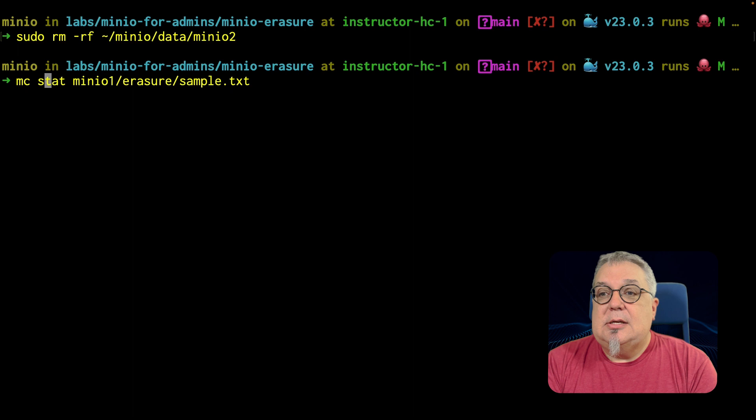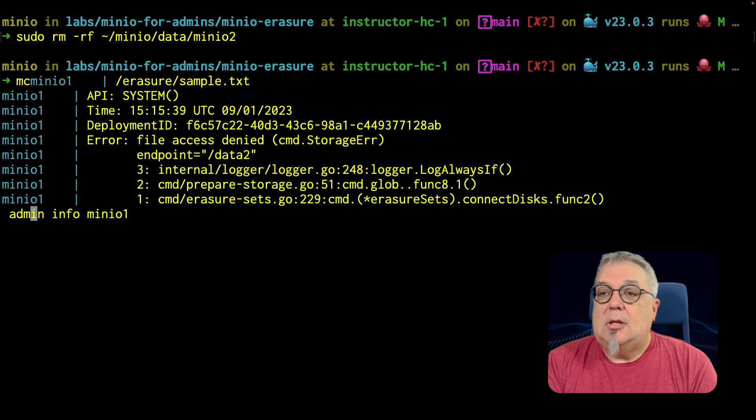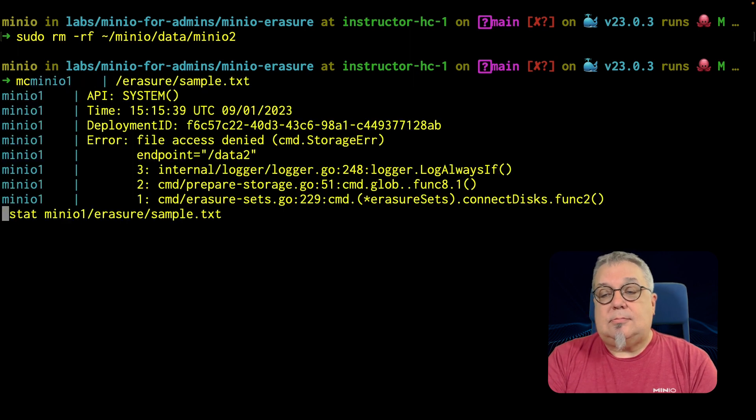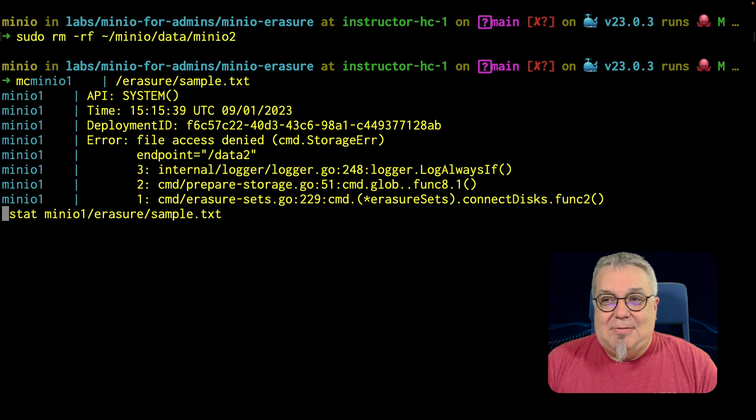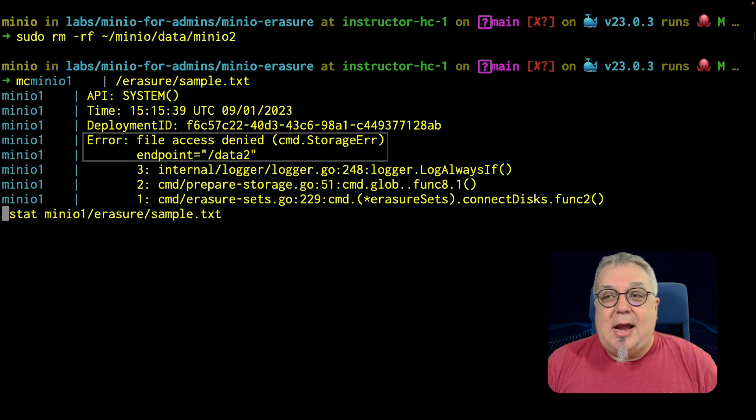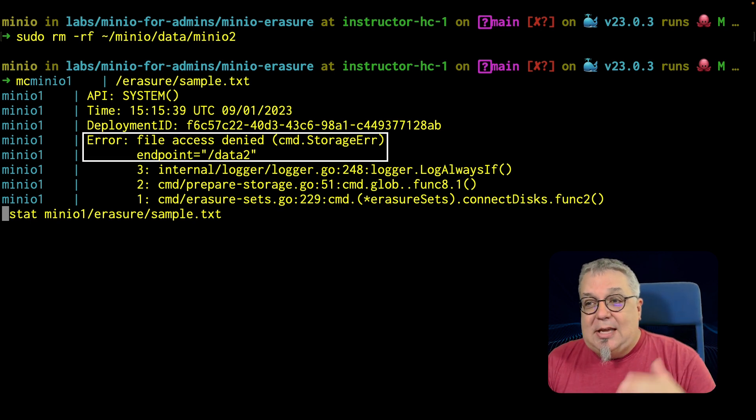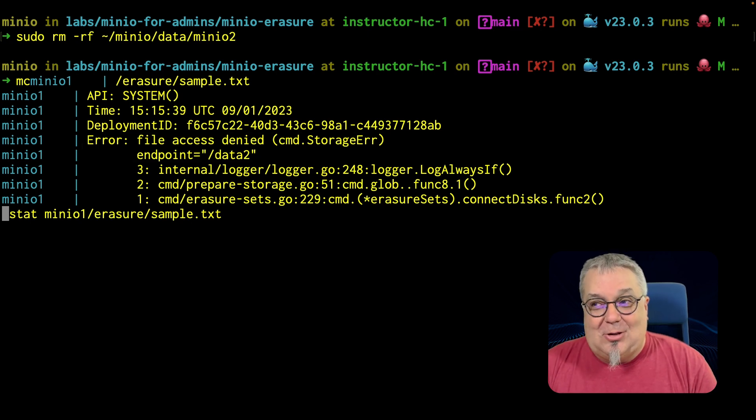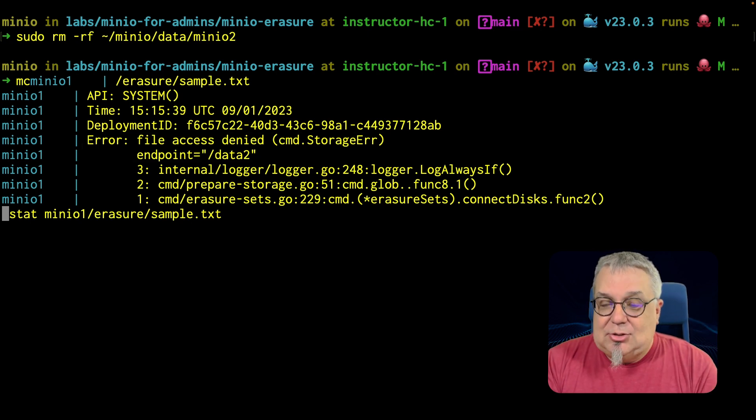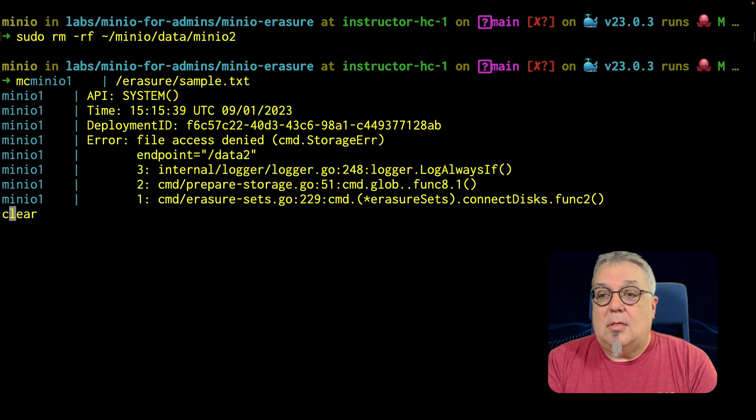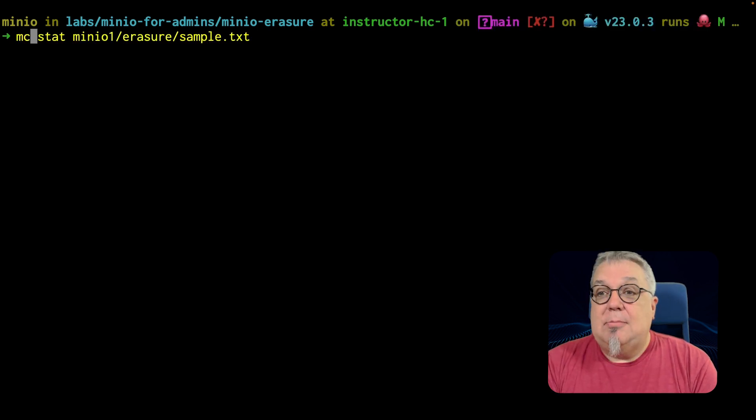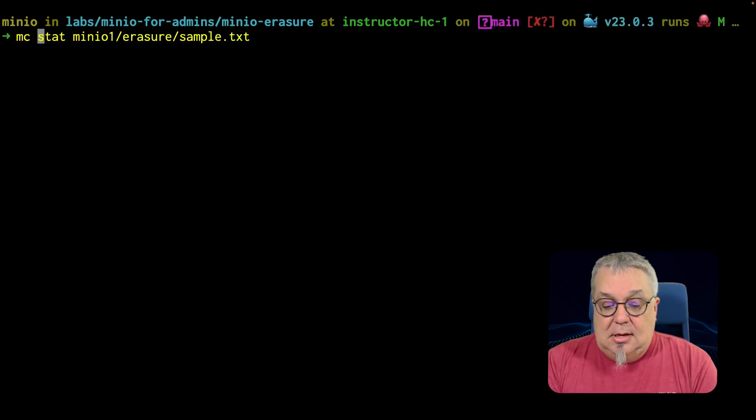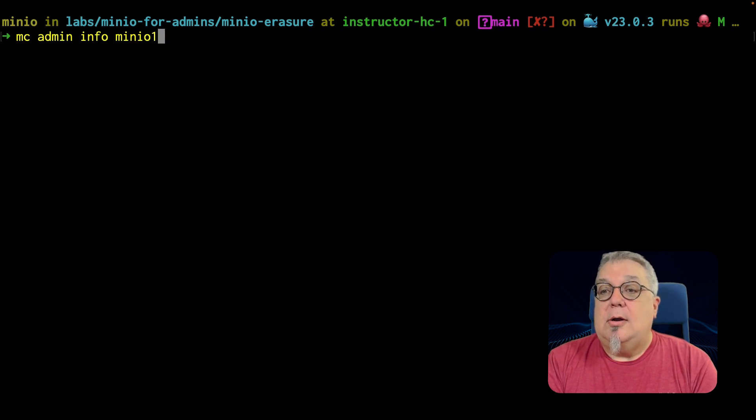What happens if I do a stat on the server? MC admin, before I could even finish typing it. Now we're getting this error, error file access denied, endpoint data two is gone. I've lost my drive. So let me go ahead and clear this one more time.